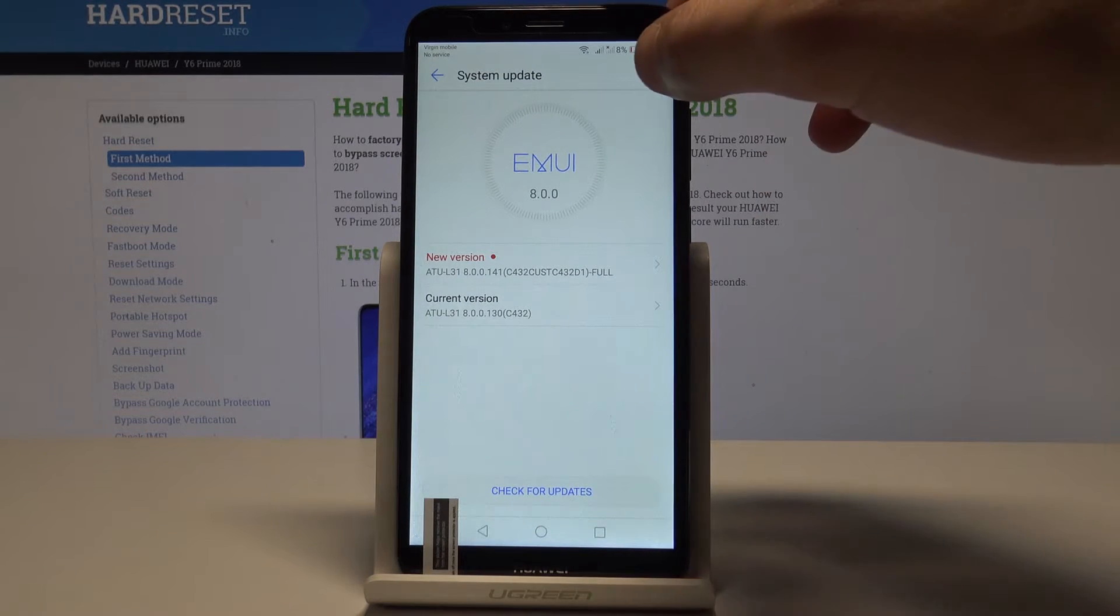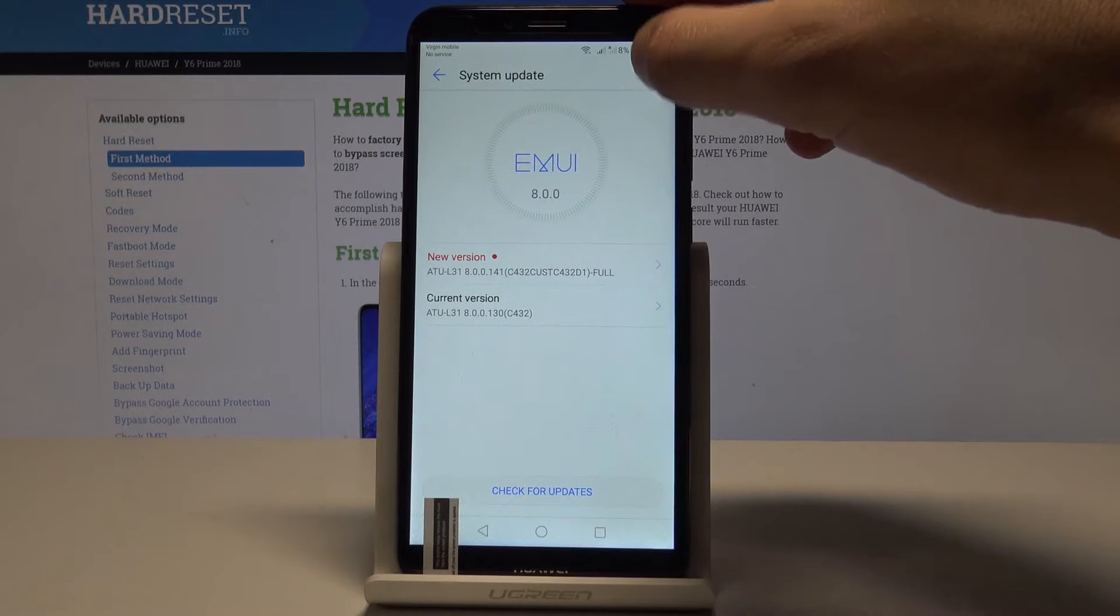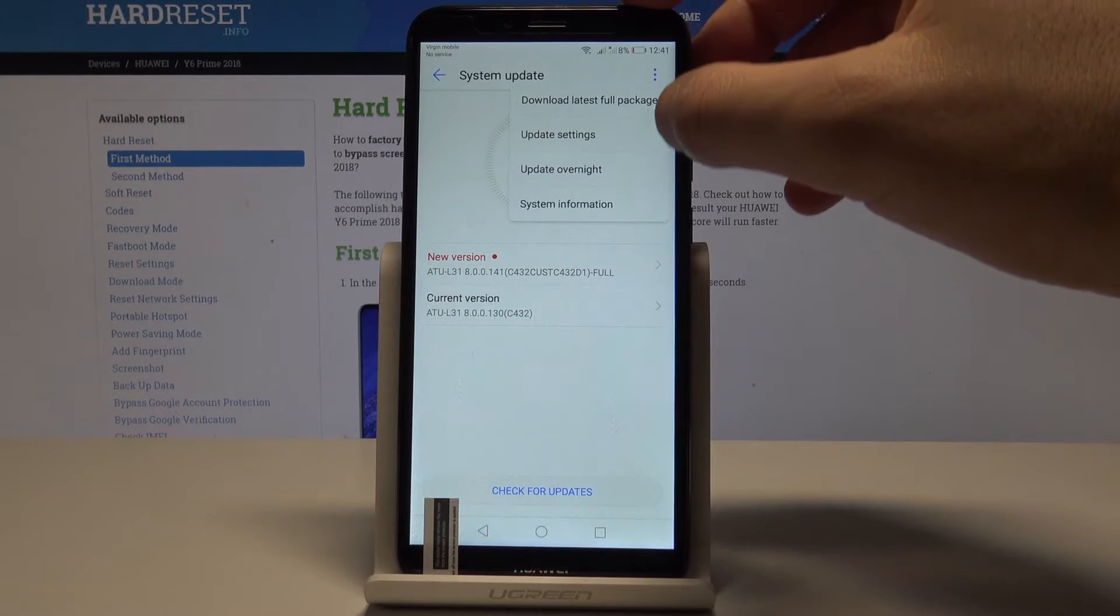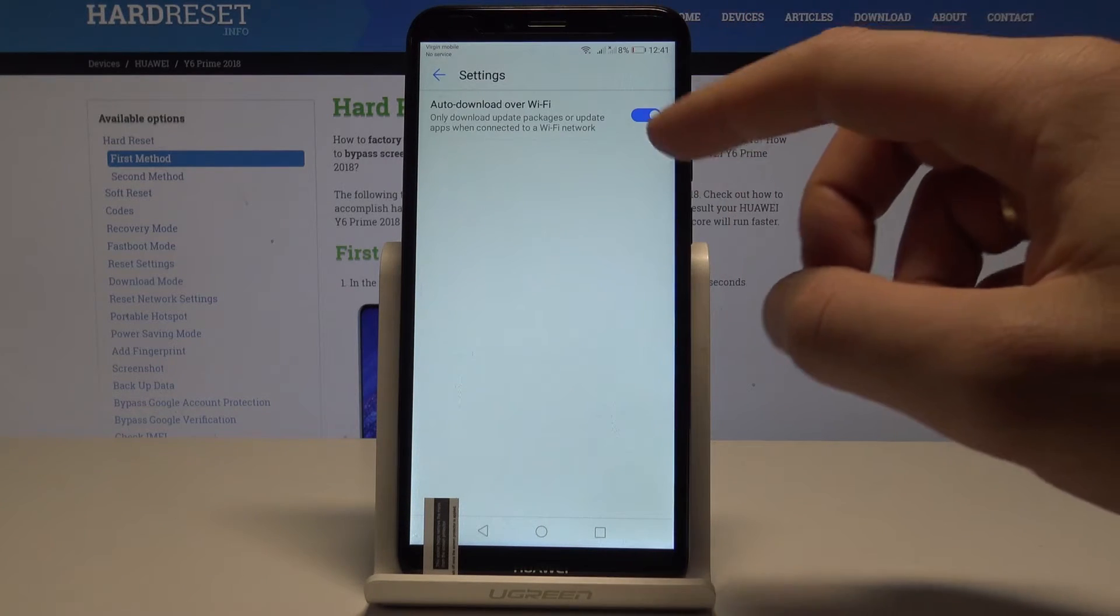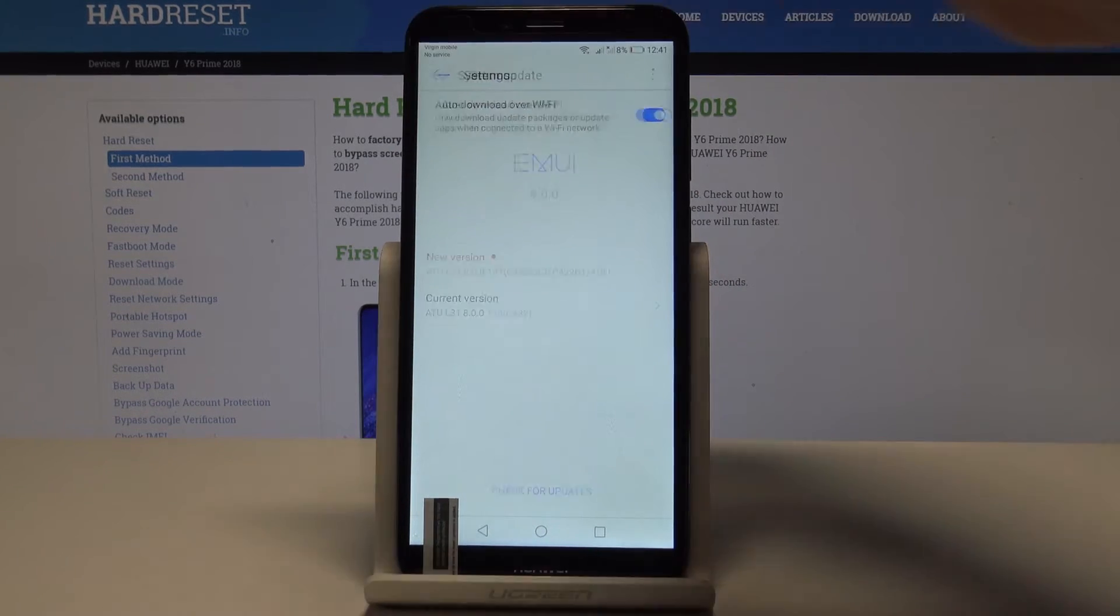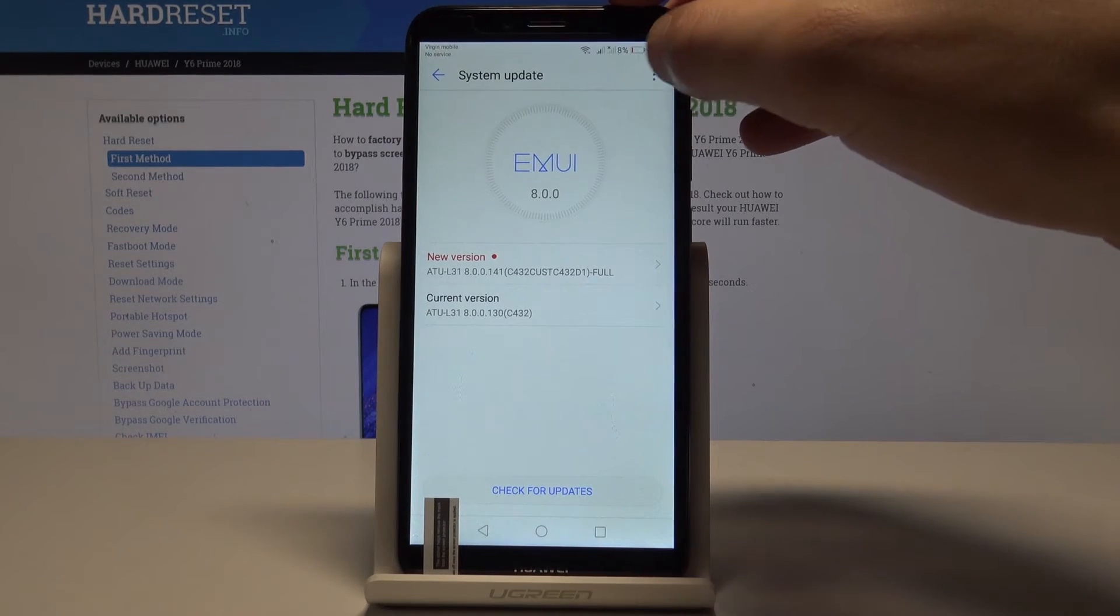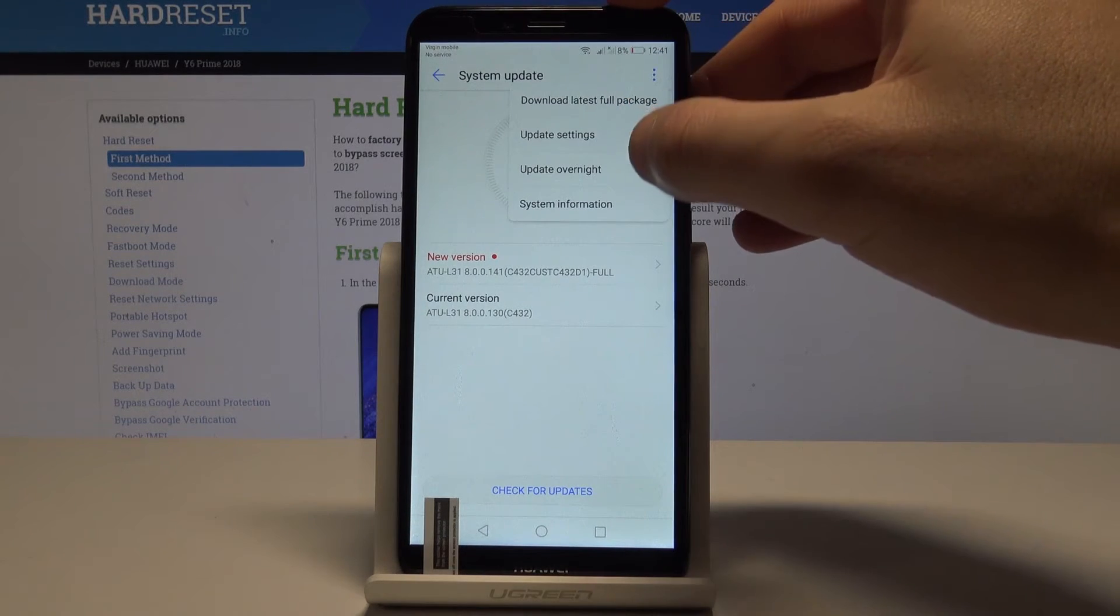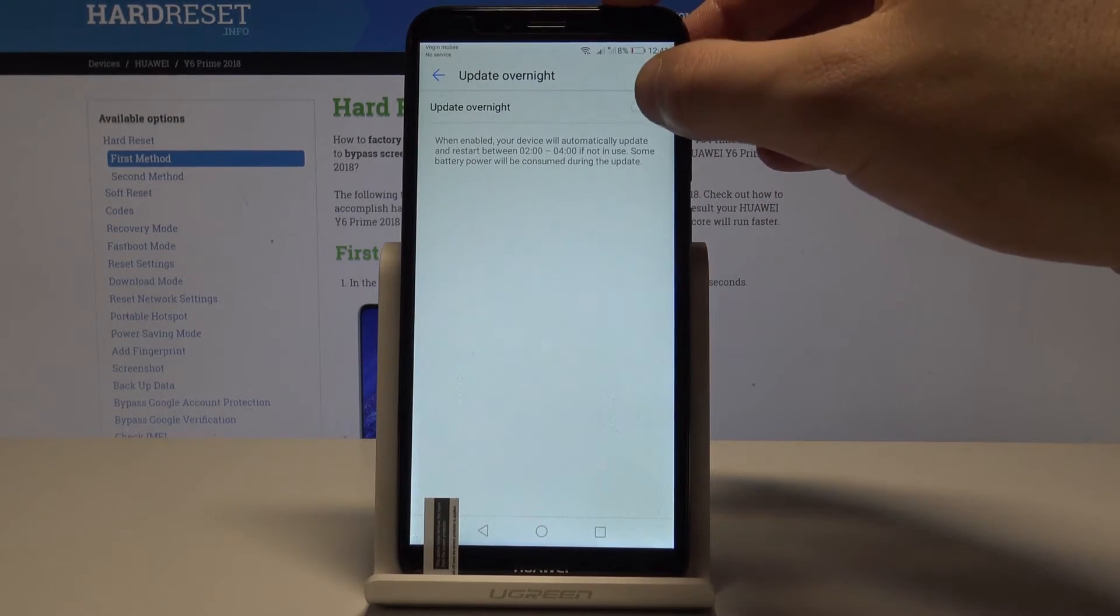Here you can also manage updates by using more key and you can here for example choose update settings. You can use auto download over Wi-Fi, you can also here for example update overnight, so let me do it, let me update my device overnight, tap agree.